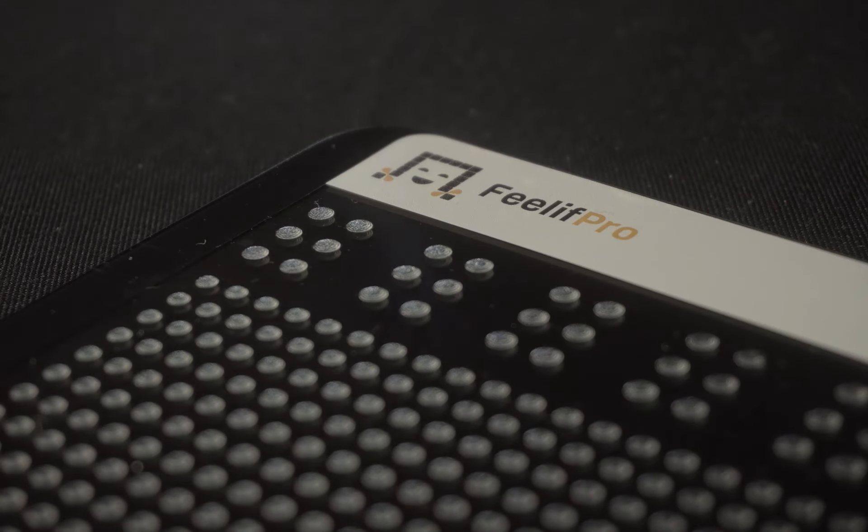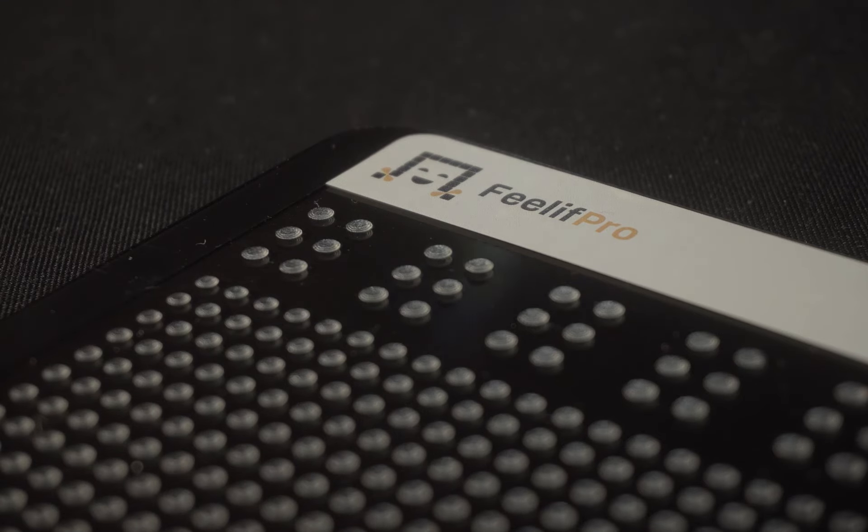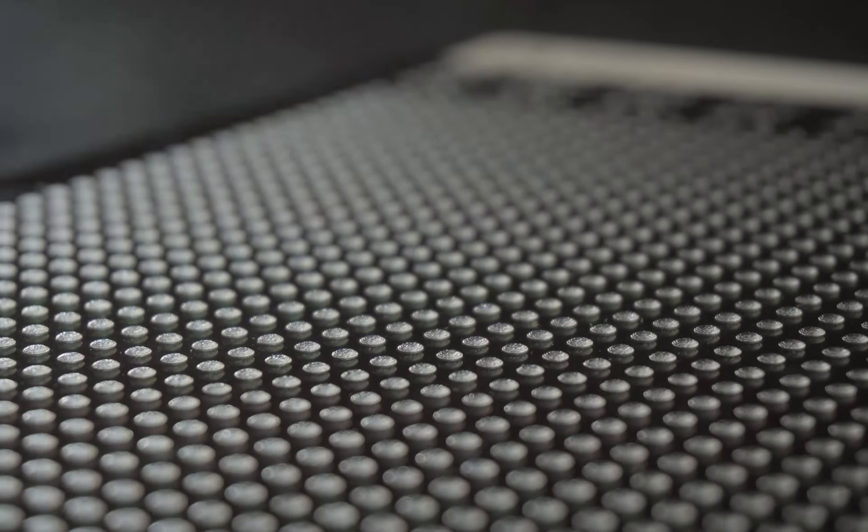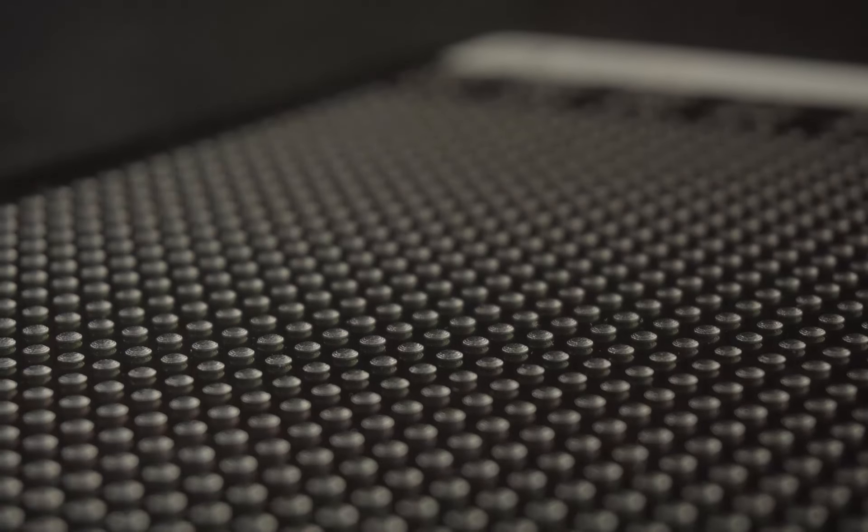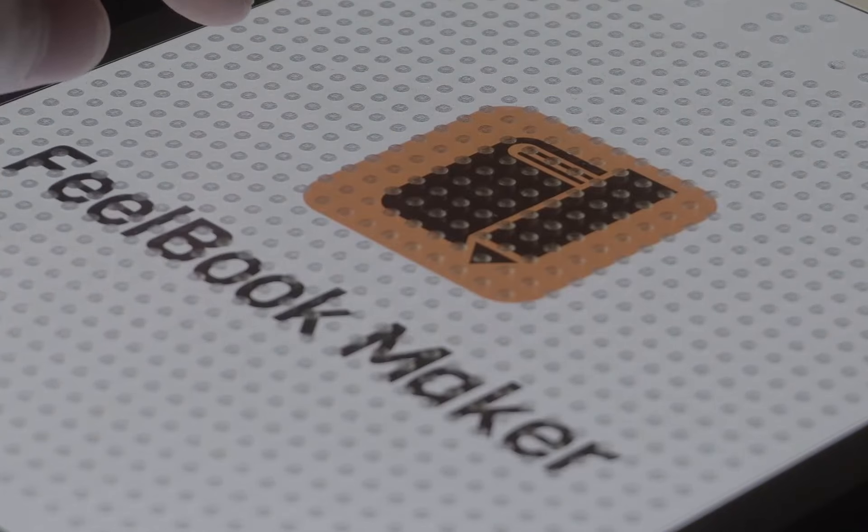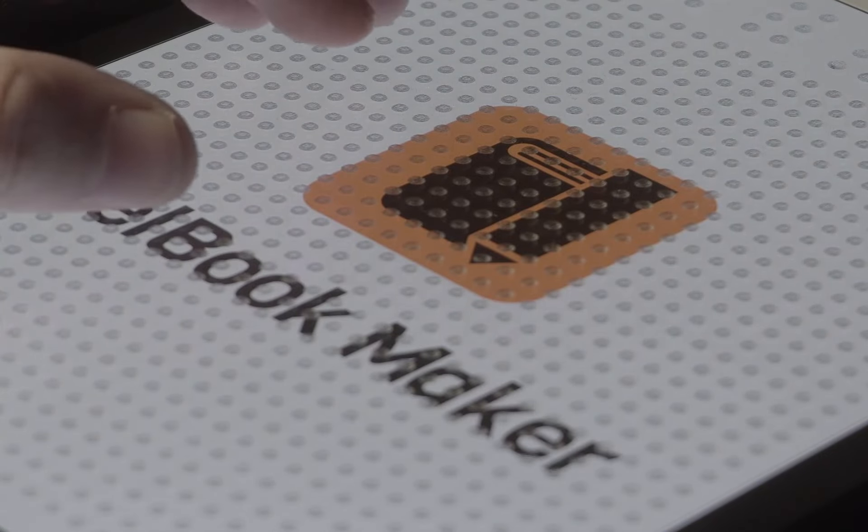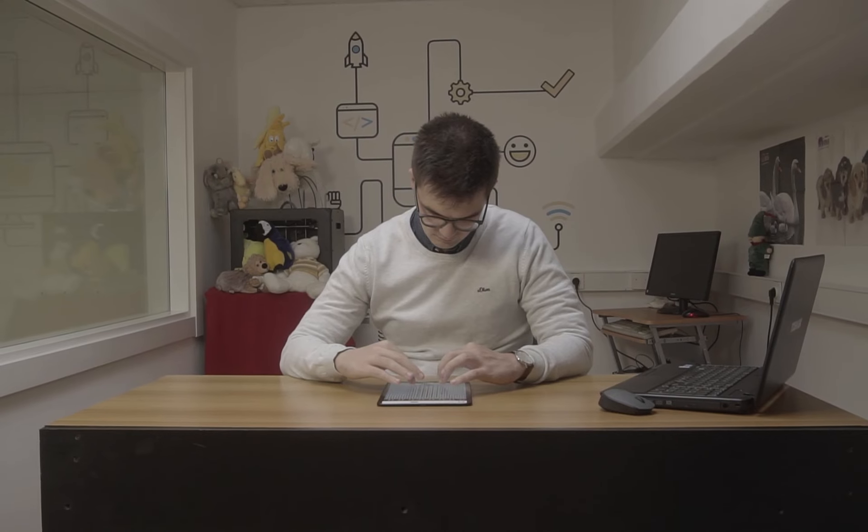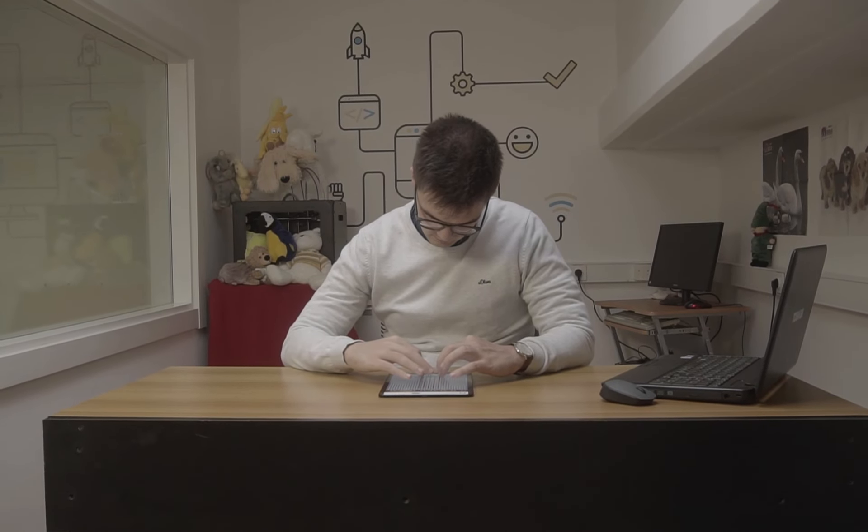The Filif Pro is the most advanced tablet, sporting a high-quality 58 by 42 tactile grid. Featuring the exclusive Filbook Maker app, it allows every user to be a creator.